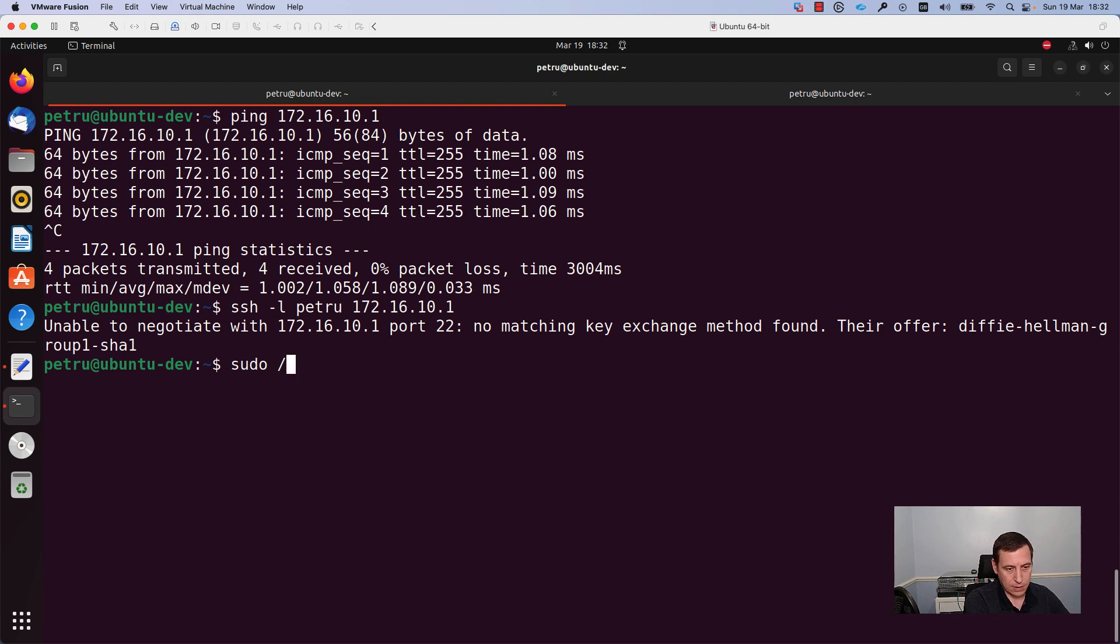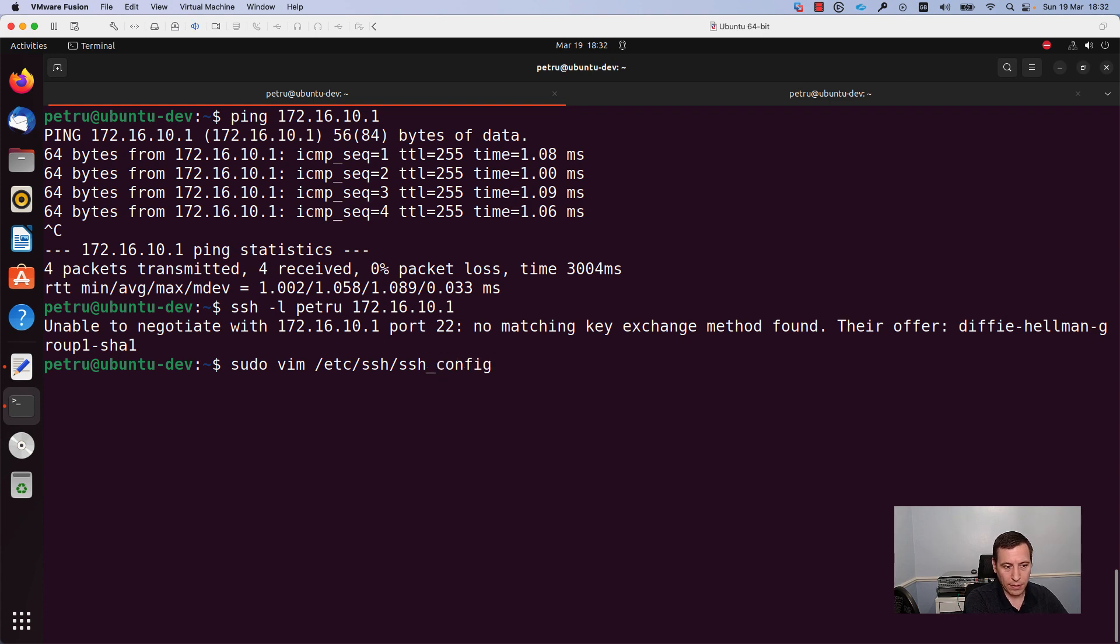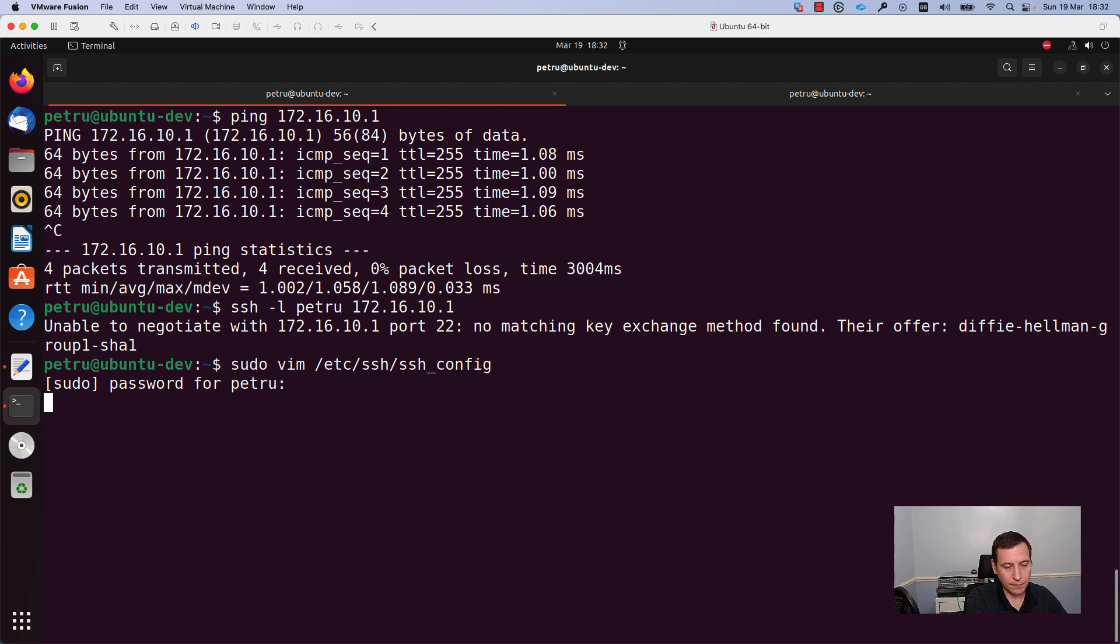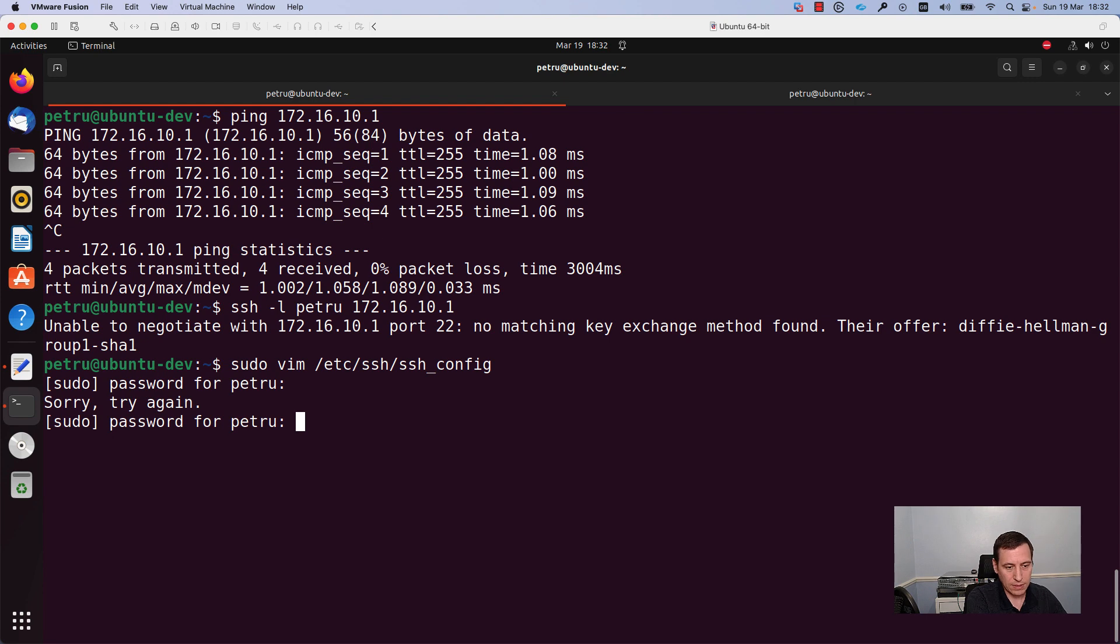I will run the command sudo vim /etc/ssh/ssh_config. I will specify my password. I will run this password once again.